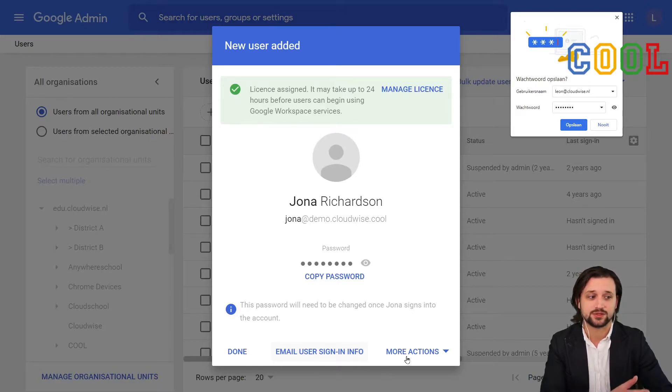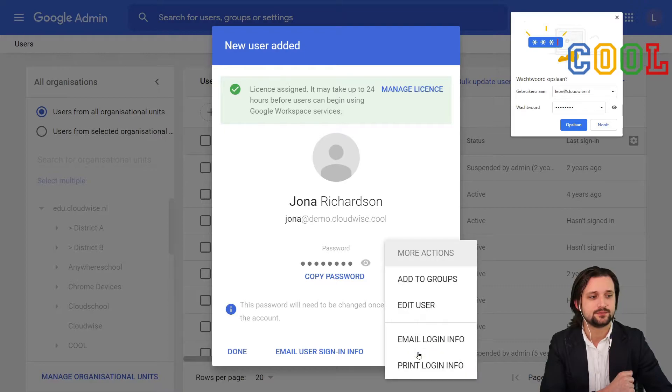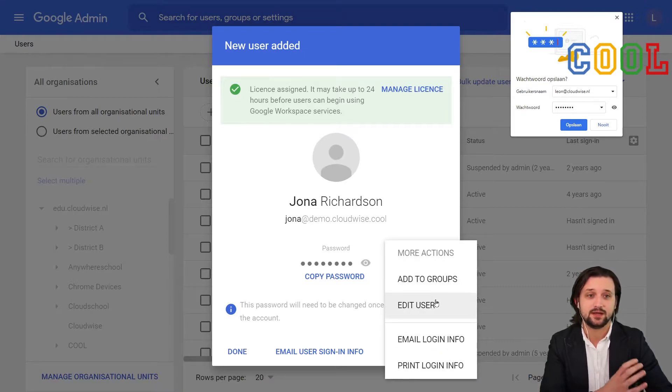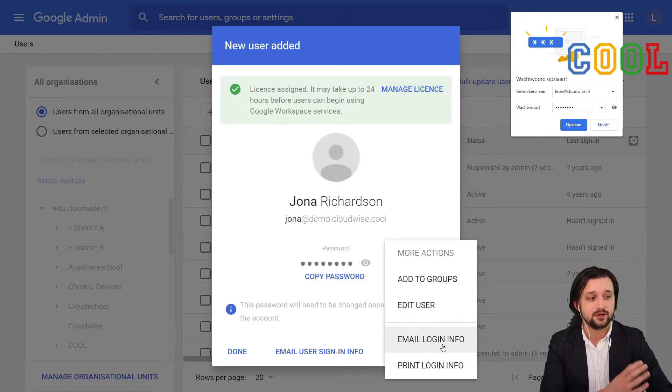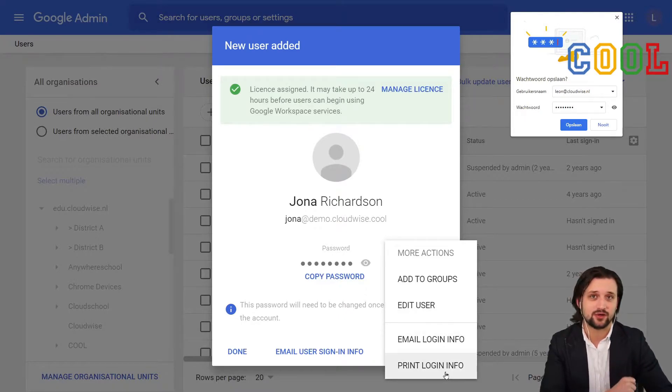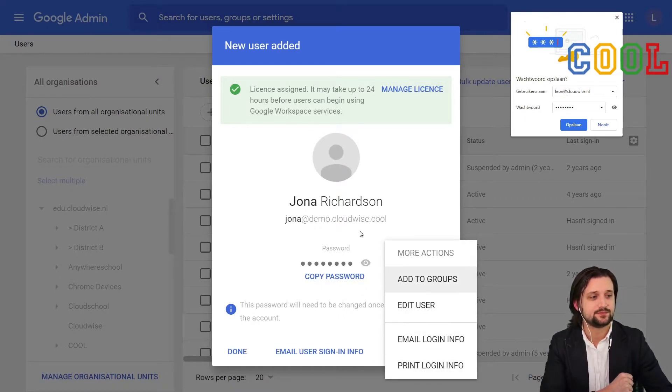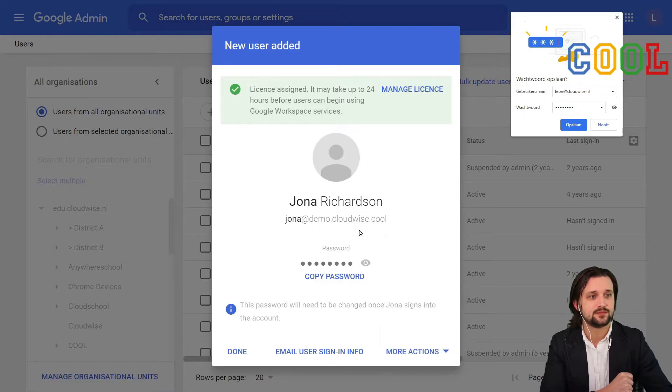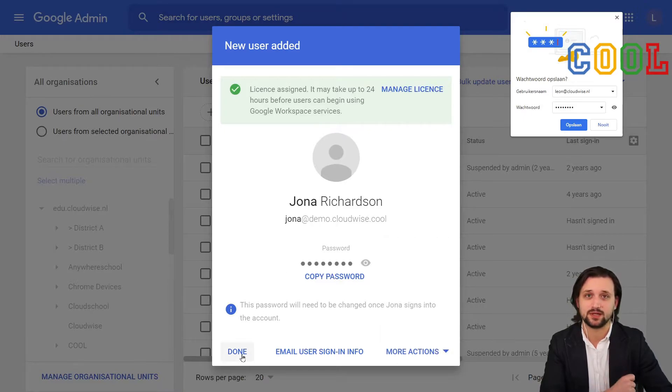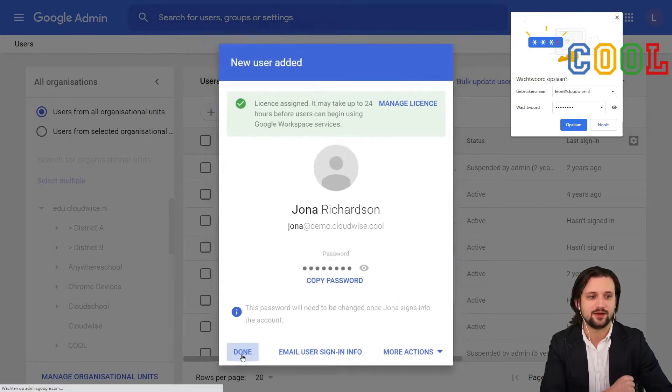You'll also see that we have more options. For example, to add them to a group immediately, add the user data further, email the login again, and we can print the login details. When we are done, we simply click on done.